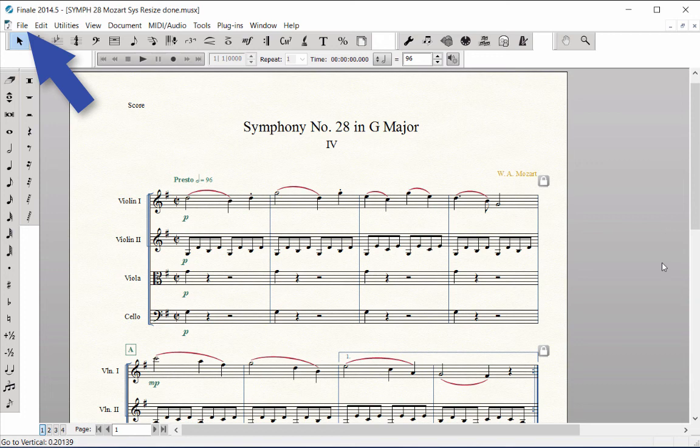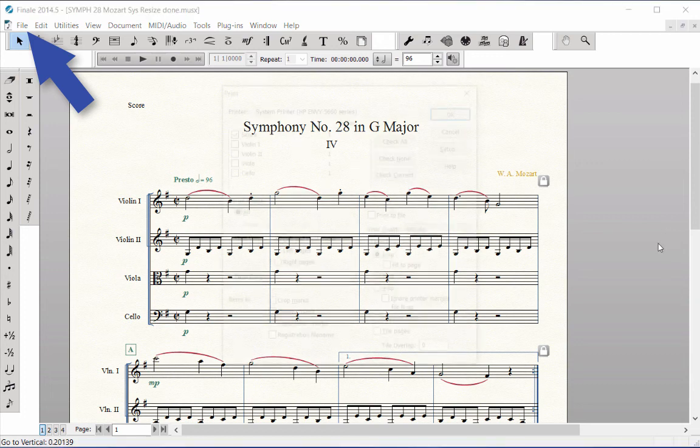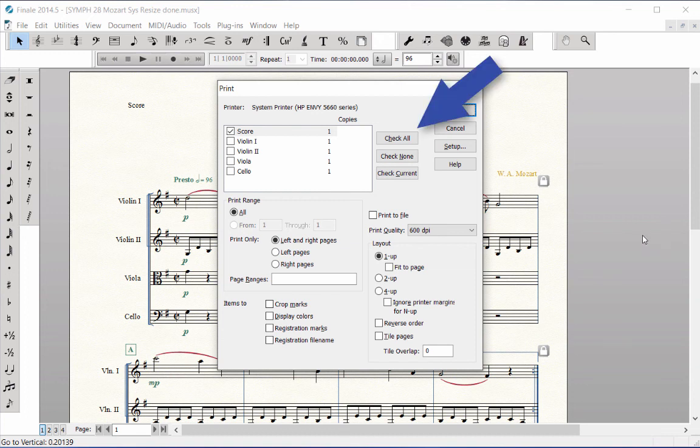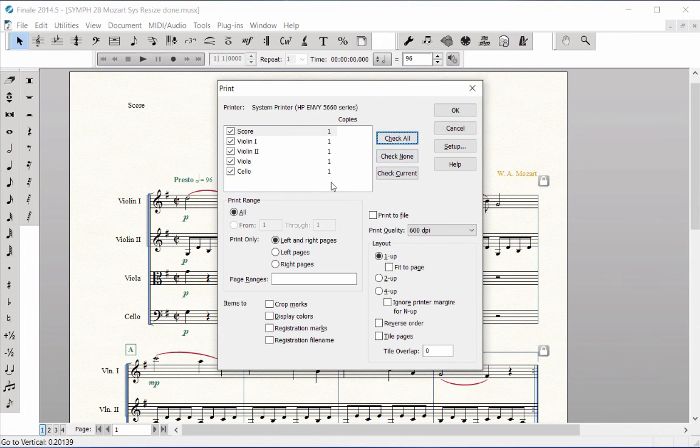To print the score and parts, click on the File menu, Print. To print all of the parts and score, click the Check All button. To print selected parts, check the boxes for the parts and score that you want to print. Type in the number of copies for each and click OK.